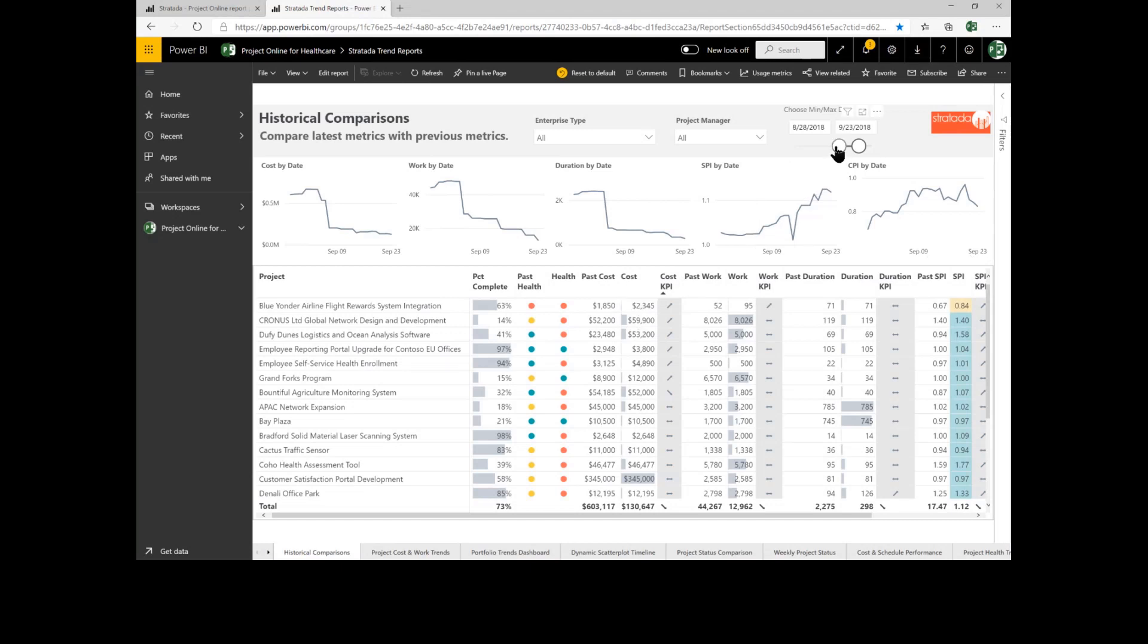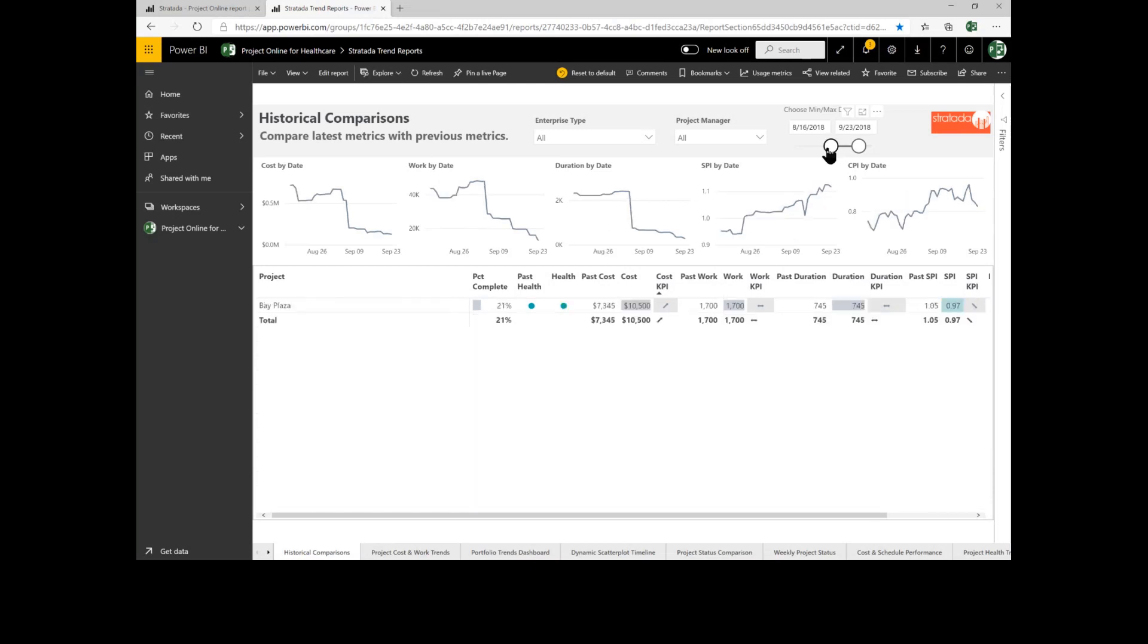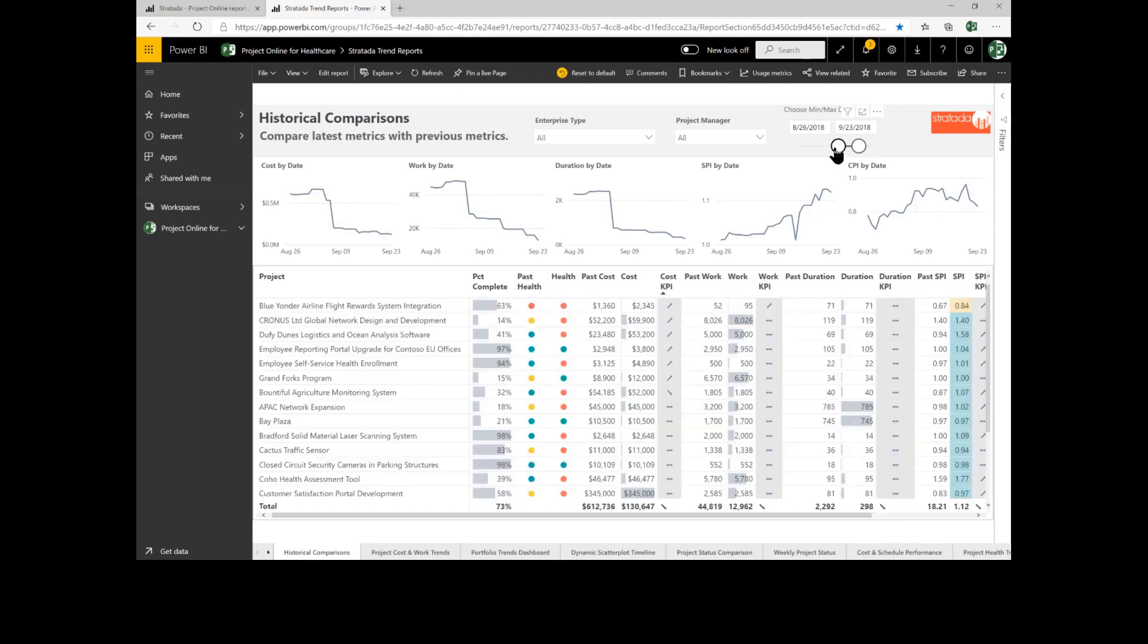If I come up to the top, I can change what the ranges I'm comparing to as well. So I can get a sense for how costs are changing on my projects from time period to time period.